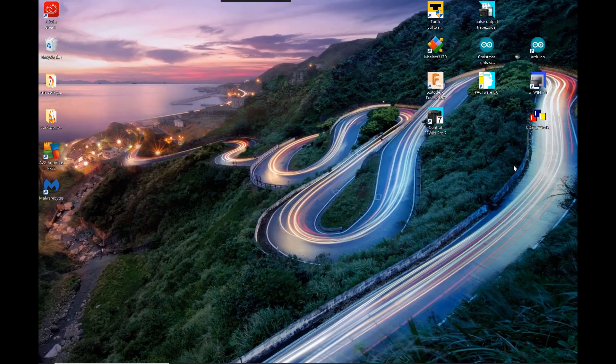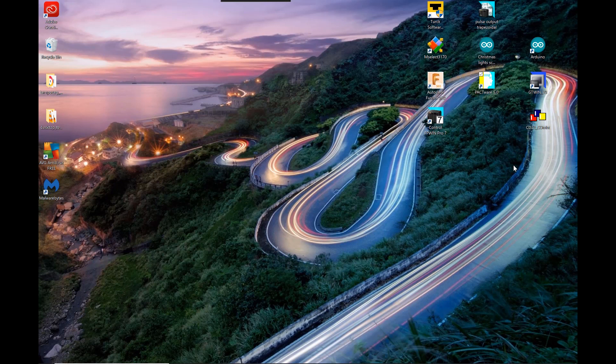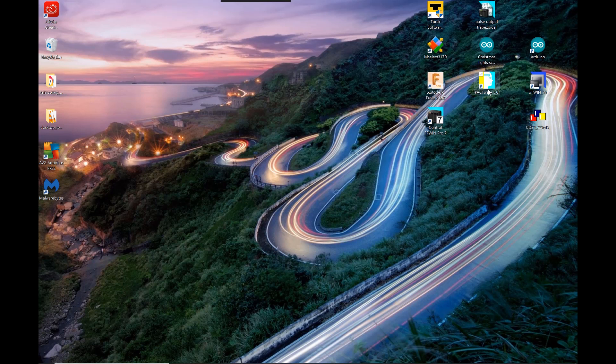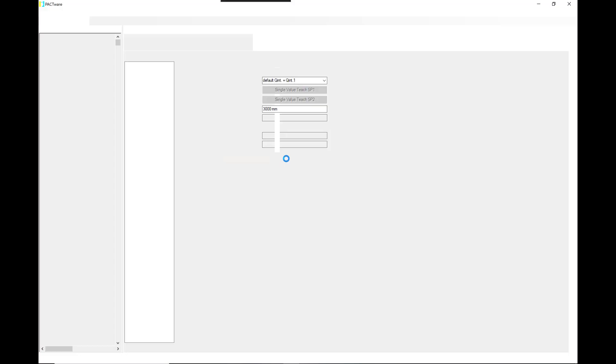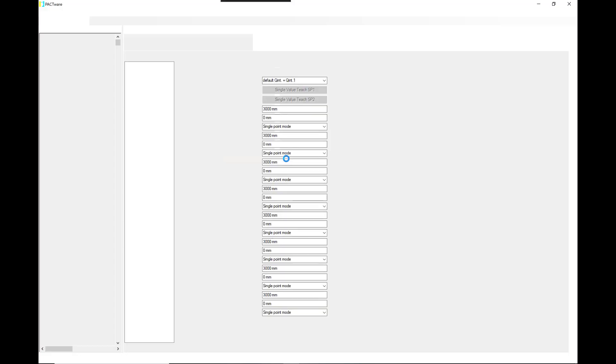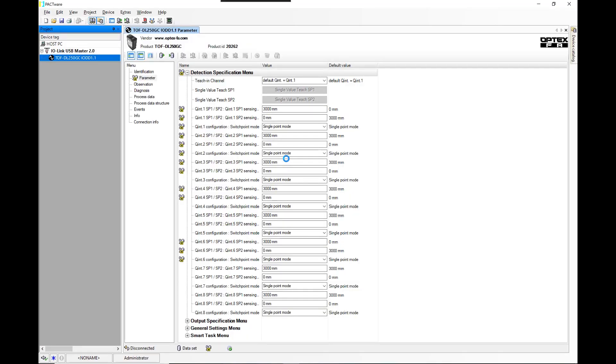What we're going to do today is run the time-of-flight laser sensor into an IO-Link setting software called Pactware. We're going to have it connected to an IO-Link USB master from Turk. Now there are a number of tutorials on how to get the sensor to go into Pactware, so we're going to skip that portion.